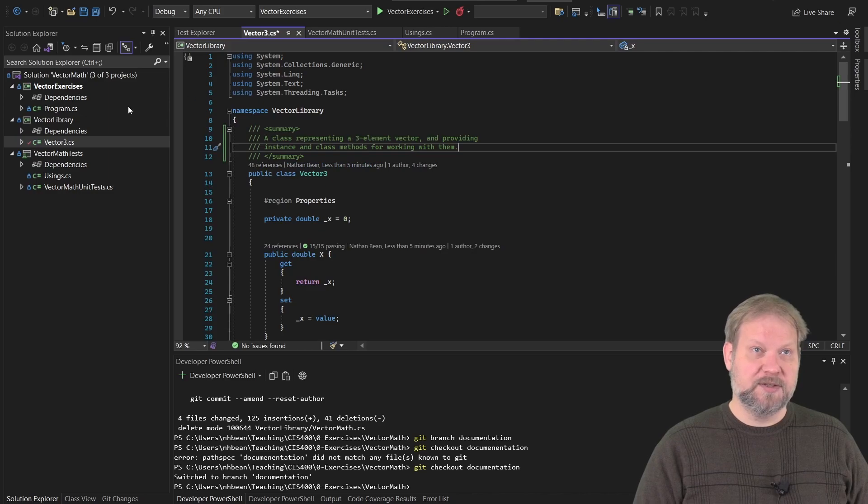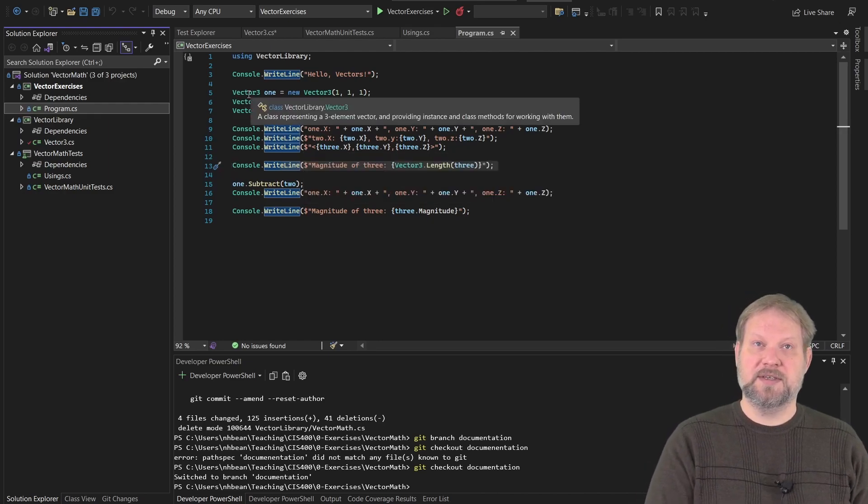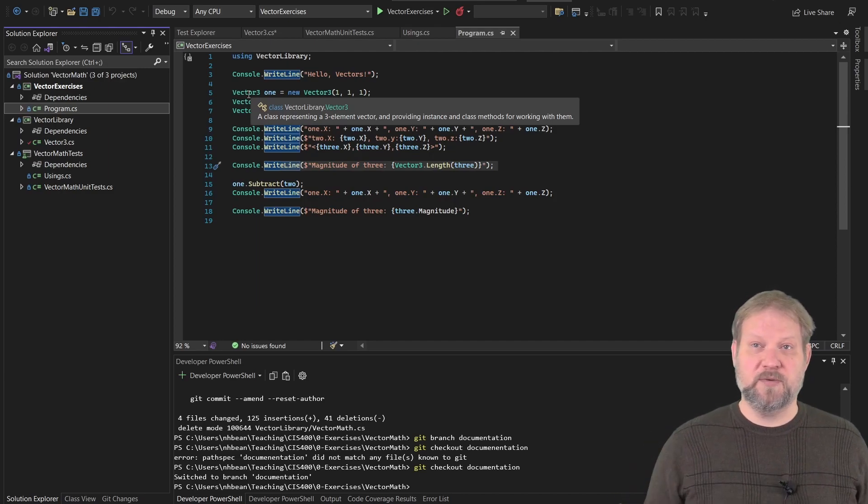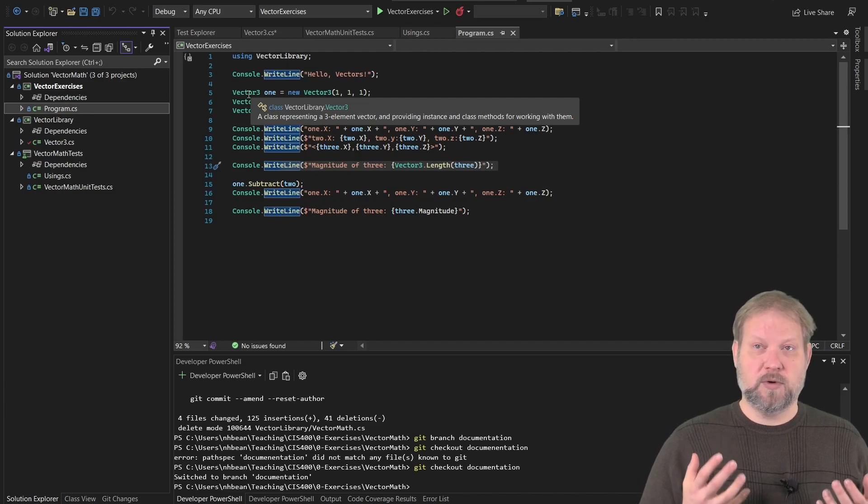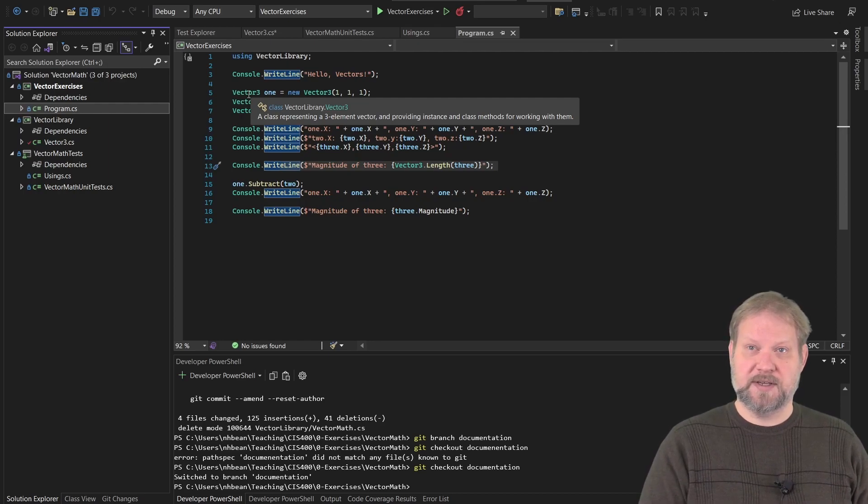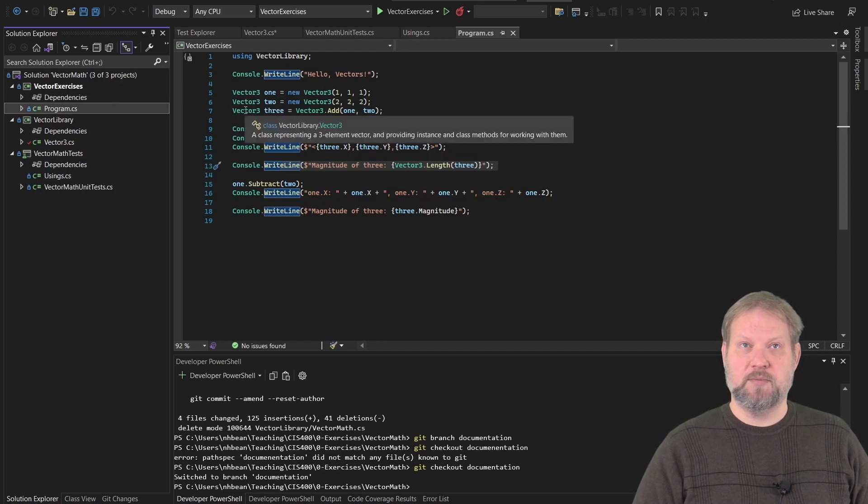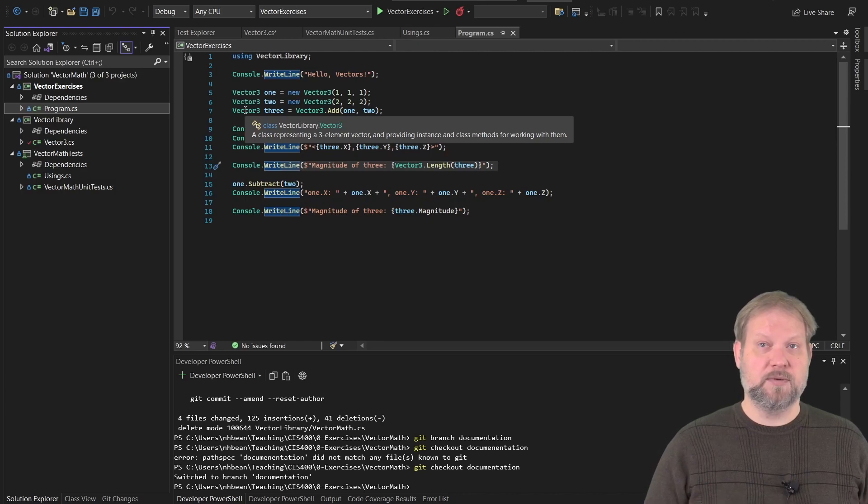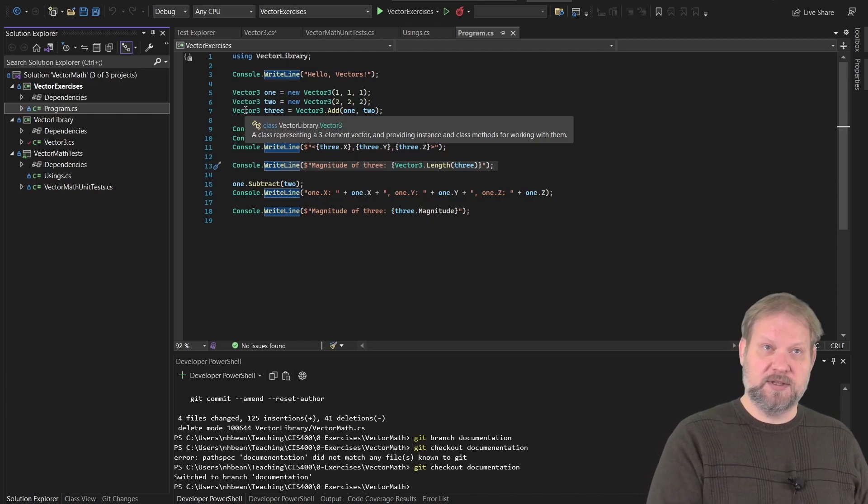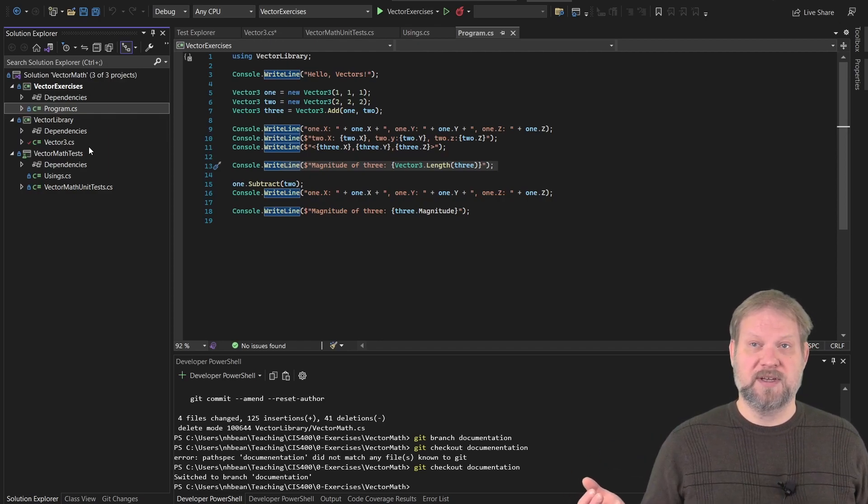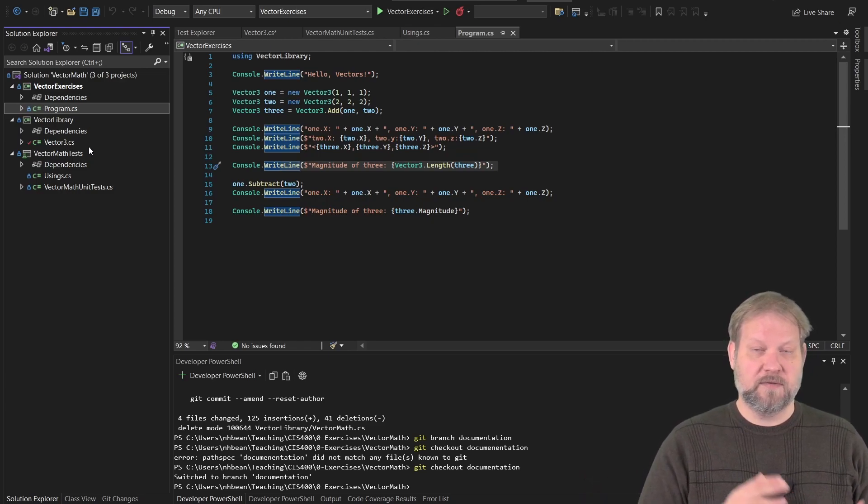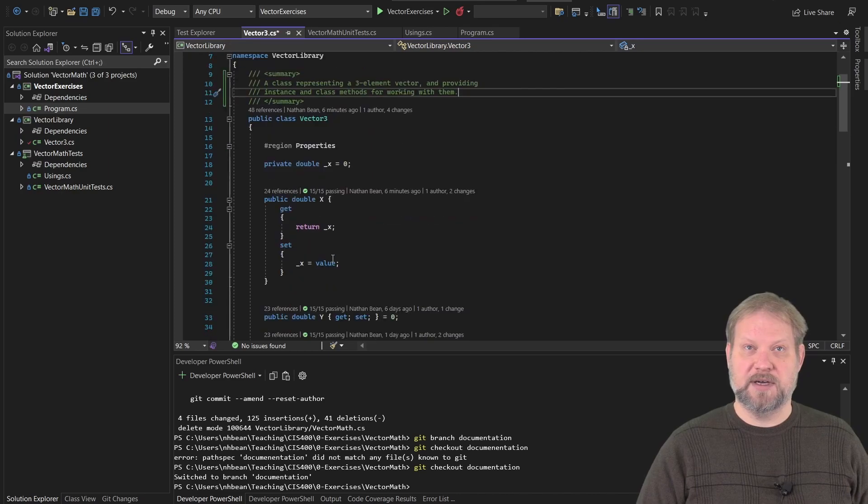Now, if we go back to our program and hover over one of these definitions of vector three, notice that now it tells us that is a class representing a three element vector and providing instance and class methods for working with them. It pulls our summary and displays it whenever we hover over that component. Remember, vector three is defined in this assembly, but we're actually working with this program. And if we actually pulled that assembly into another program, you build a DLL file, a dynamic link library file. When you do that, it's going to receive all of the same information from those comments.